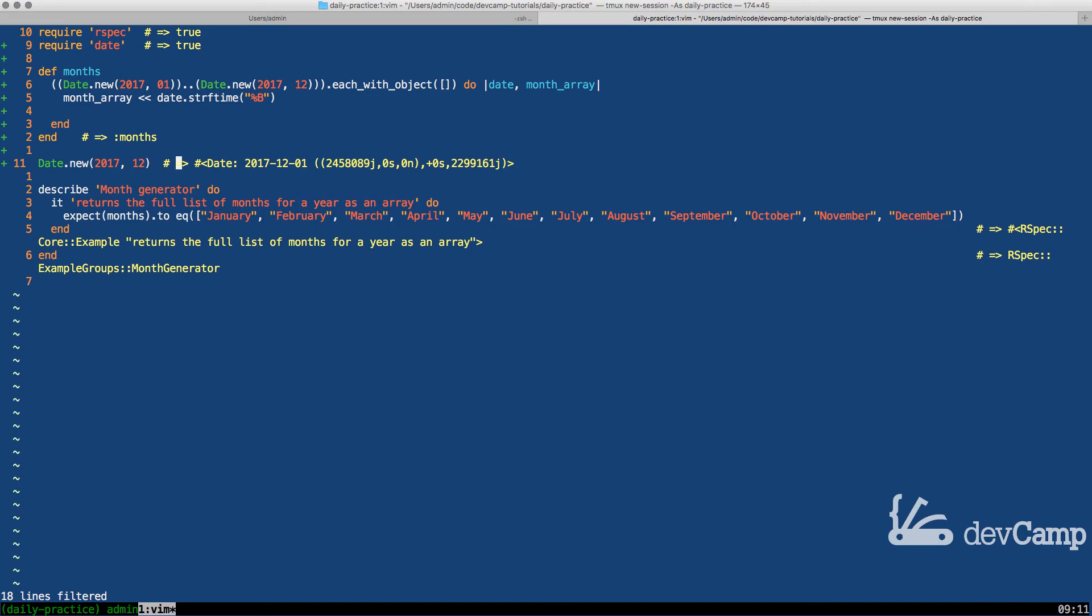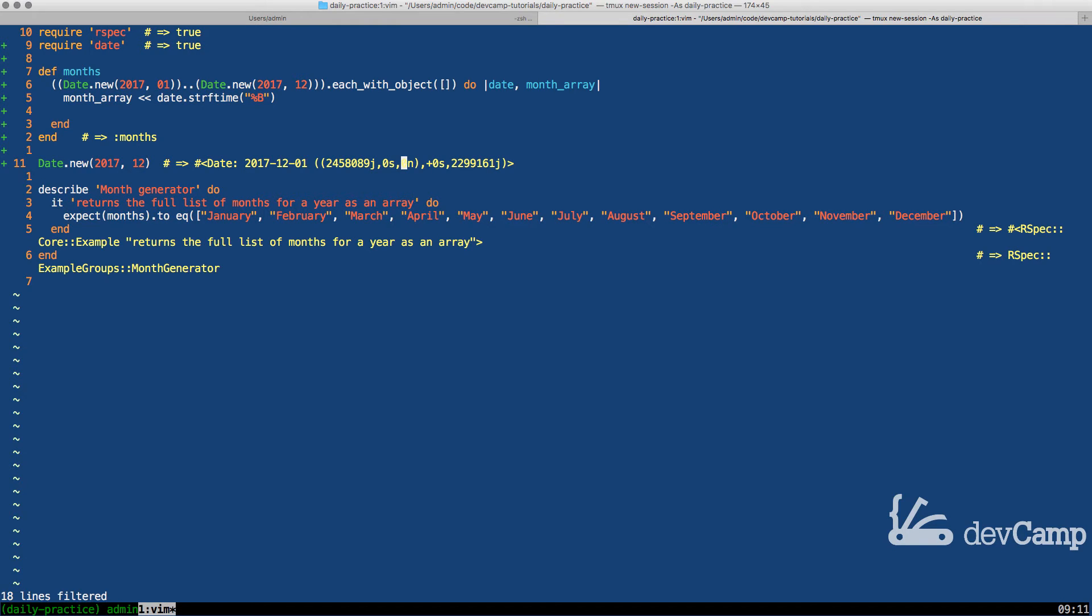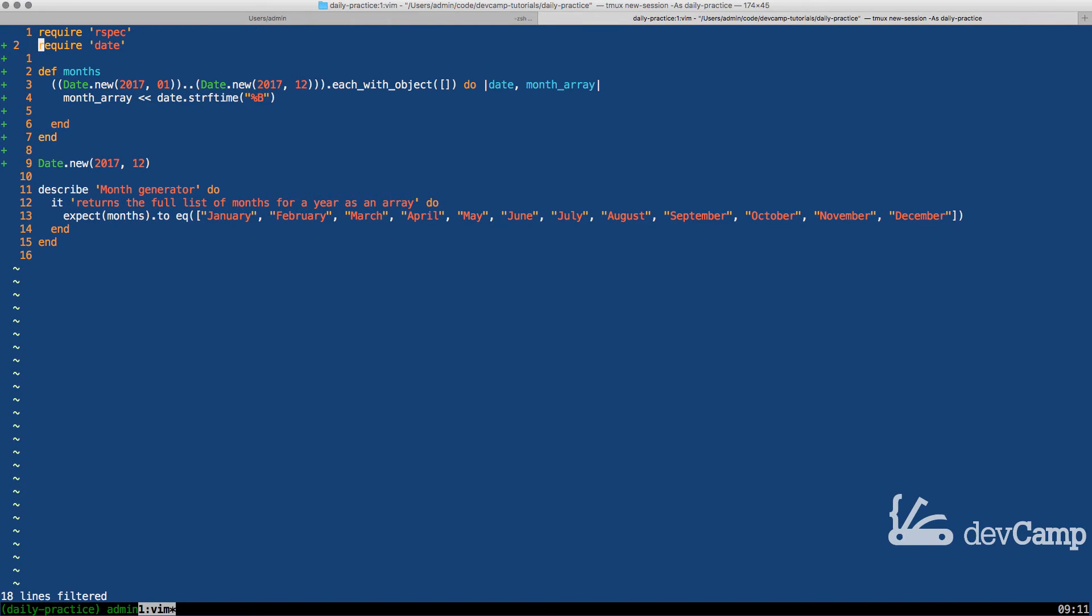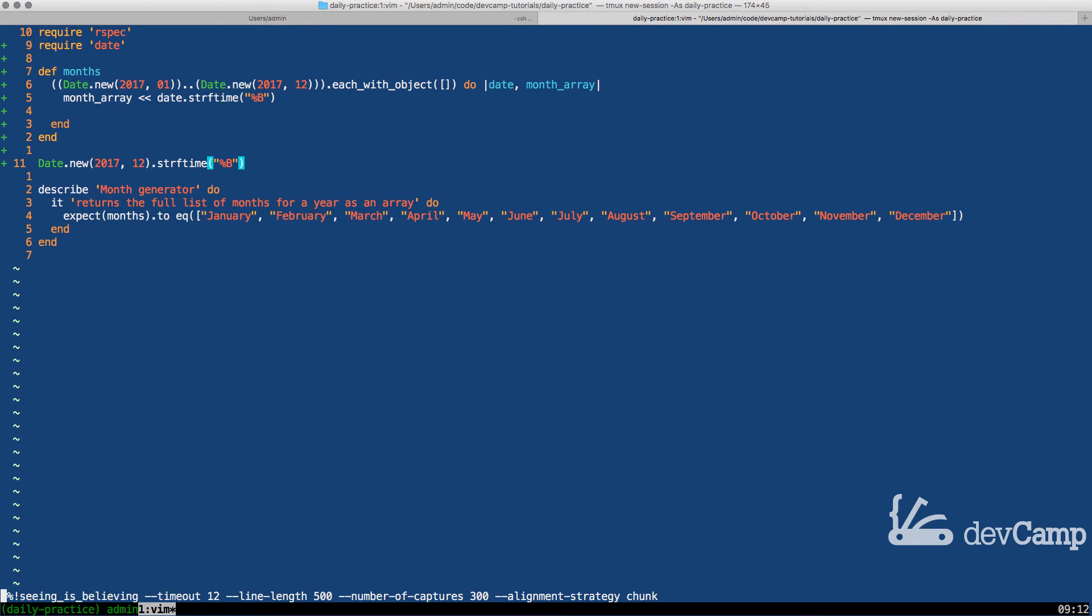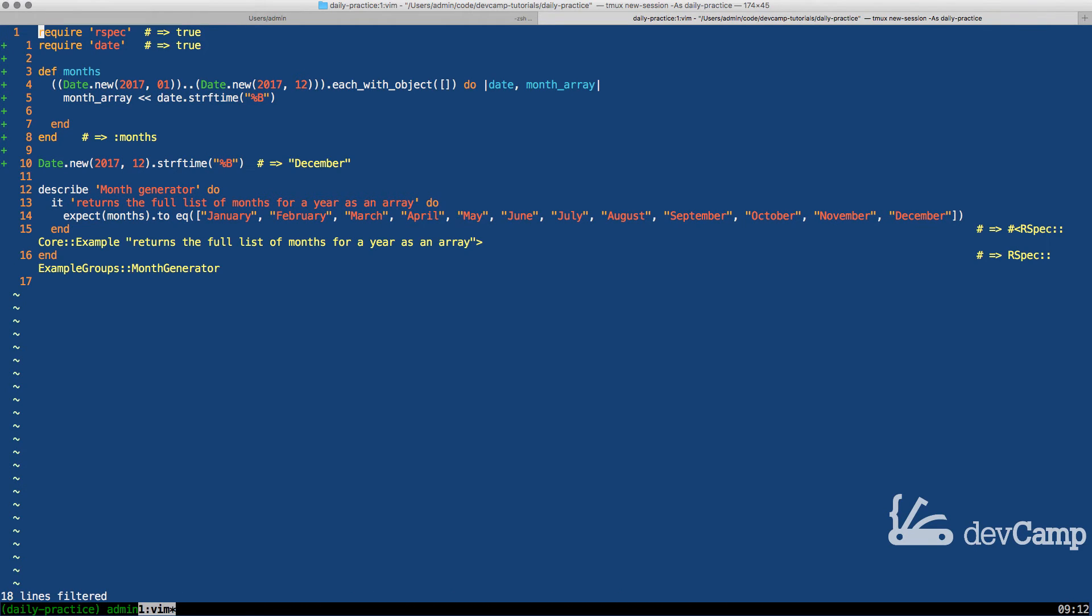But you can see it has the object type, which is a date. Then it has 12-1-2017 and then has a bunch of other information. So what we can do is if we utilize this string for time method. So if I do string for time and then pass in the percent capital B, this is actually going to return the named month, which is exactly what we're looking for. So you can see that grabs December.